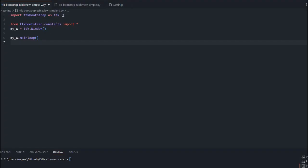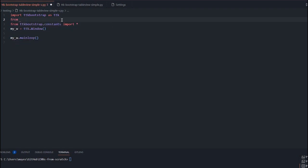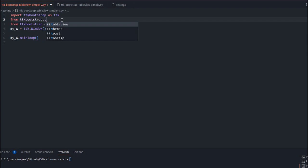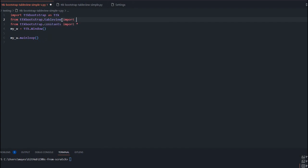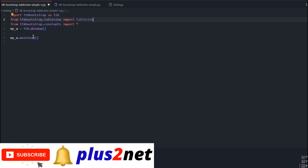We will start from here. We have earlier discussed how to install TTK Bootstrap using the pip install command, and all of that was covered in a previous video — I'll leave the link in the description. So let us first import it: from ttkbootstrap.tableview import TableView. This is our main focus where we will be working.